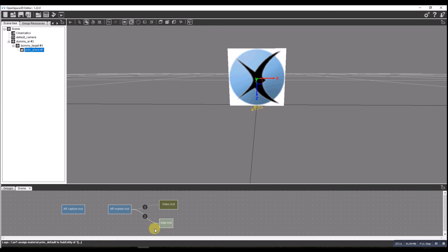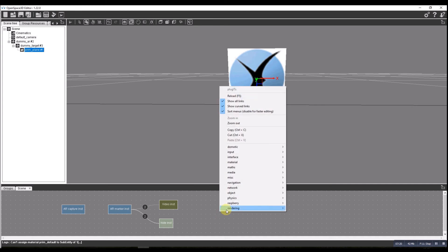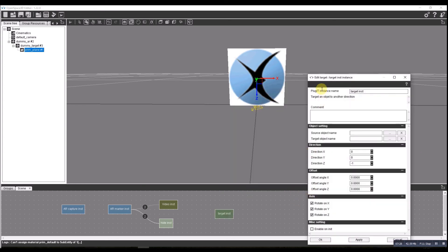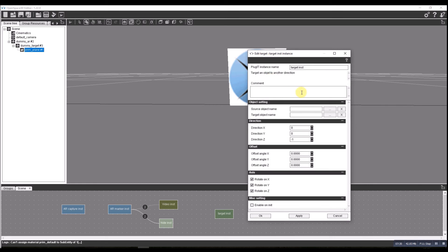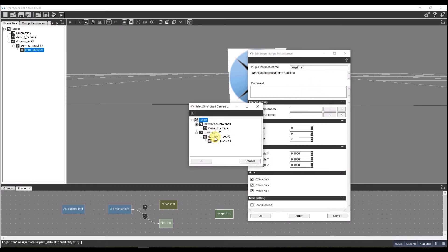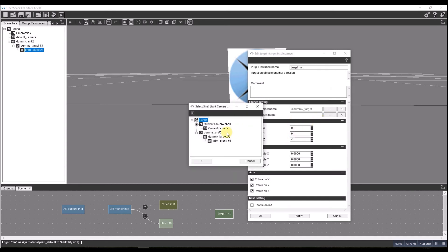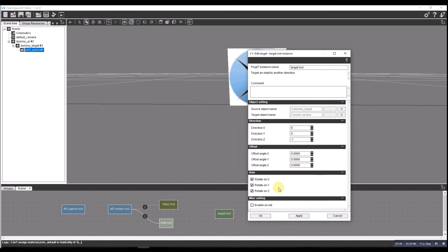There's one other option we need to include — a target. We created a target here, so I'm going to add another input. This is another object called 'target'. Setting the target up: the dummy target is there, and the object is going to be the current camera. Everything else will enable it and everything else we'll keep as is.